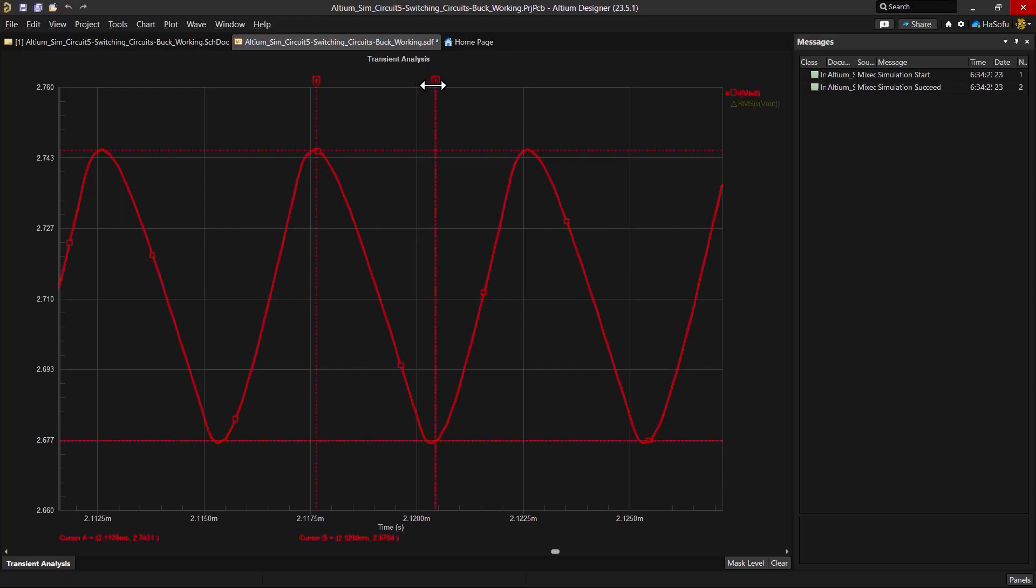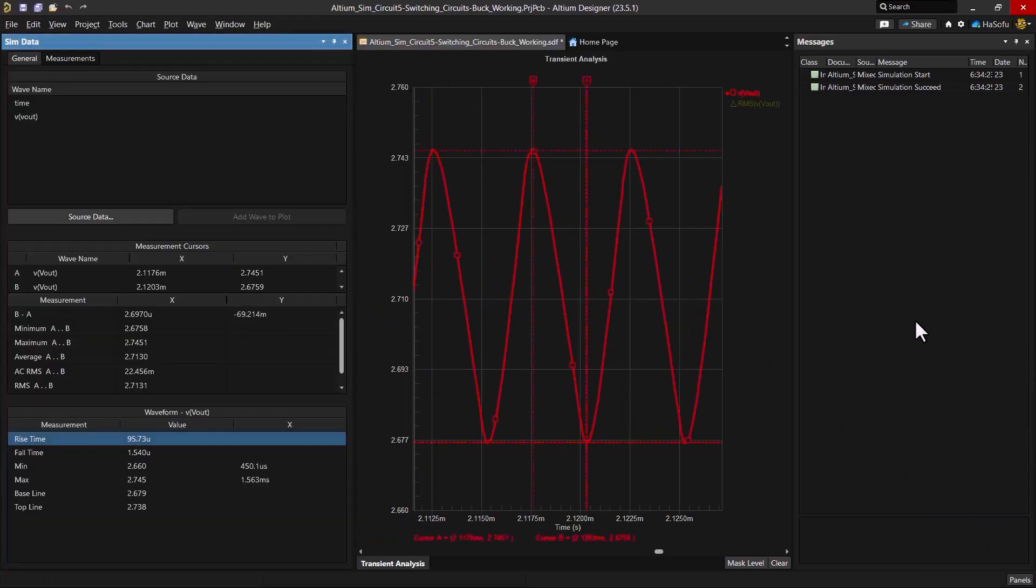Now instead of eyeballing this, I'm going to open my simulation data panel. Let's go to the panels, open sim data, and then I can use this sim data panel to give me all the details I need, like the x and y values, the distance between two points. So this is very helpful.